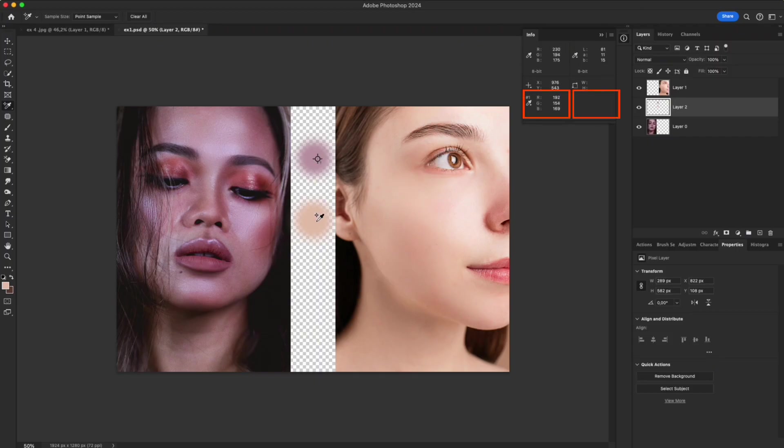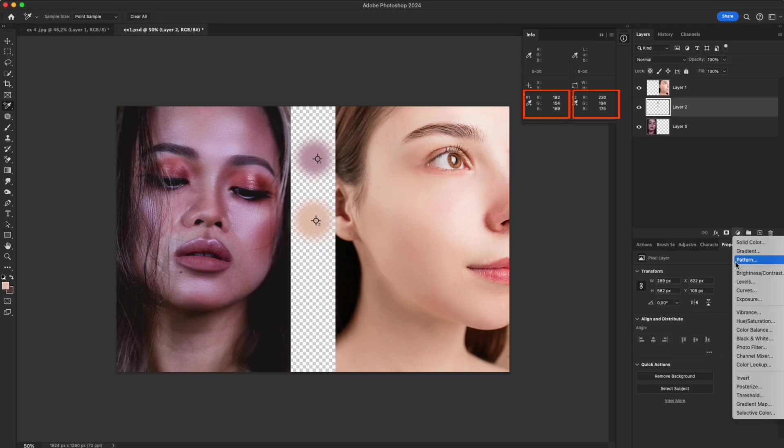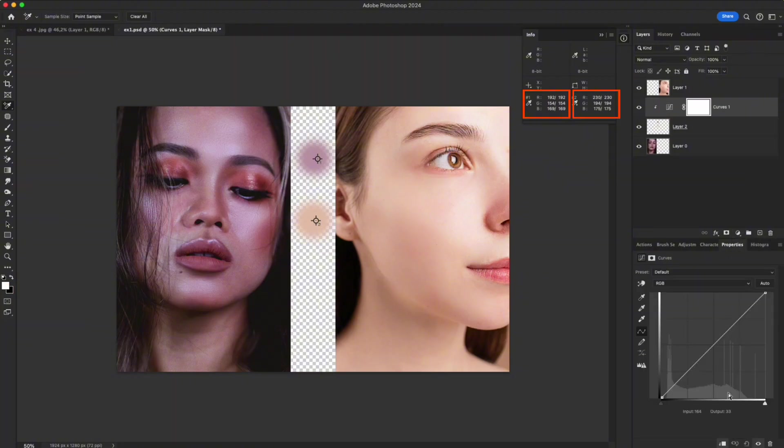In the Info panel, you'll see the RGB values for both. Now open Curves, turn off Clipping Mask, and select the On Image Adjustment tool.